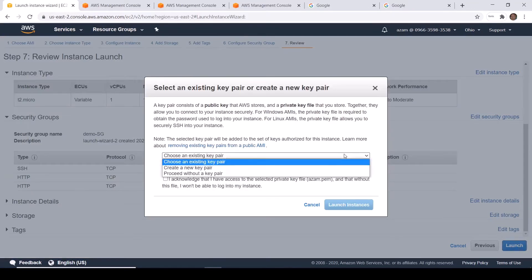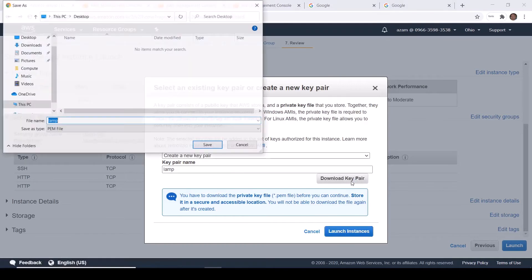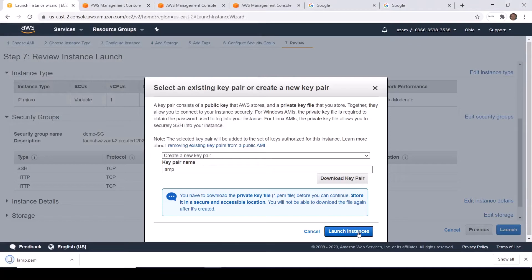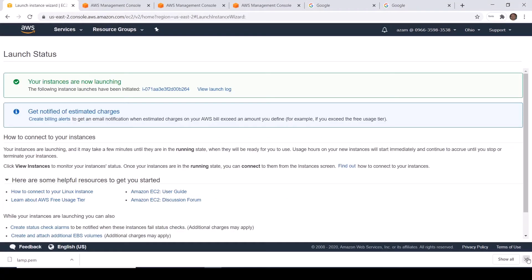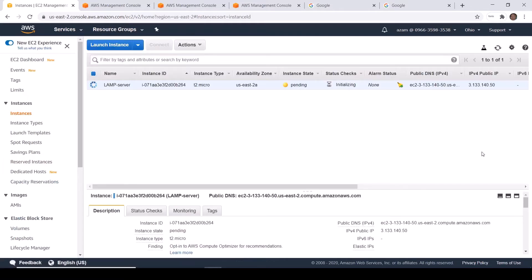I am going to create a new key pair in this region called LAMP key pair. Remember to download your key pair here, because this is your only chance to download it. Save it to the desktop folder, then save and launch instances. Click View Instances. The Linux AMI instance is initializing and is currently in a pending state — it will take some time to become available.